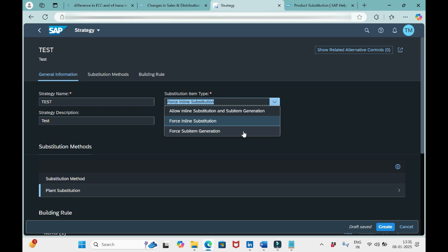The last option is 'Force Sub Item Generation.' It will simply propose sub items forcefully — it will never replace the main item 10. It will simply add sub items under the main item 10. So to summarize: the first option combines inline substitution and sub item generation; the second option forcefully replaces the plant in the original item; and the third option always generates sub items.